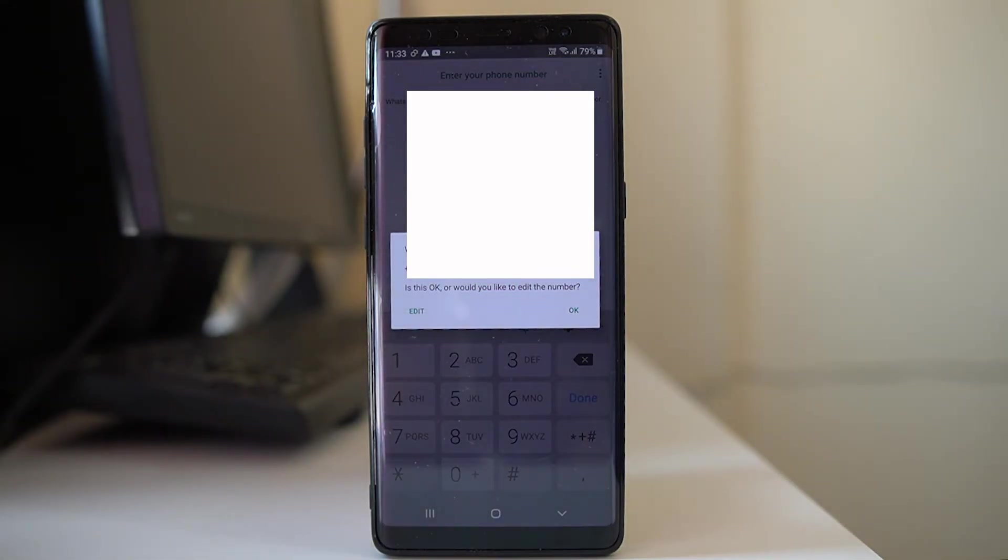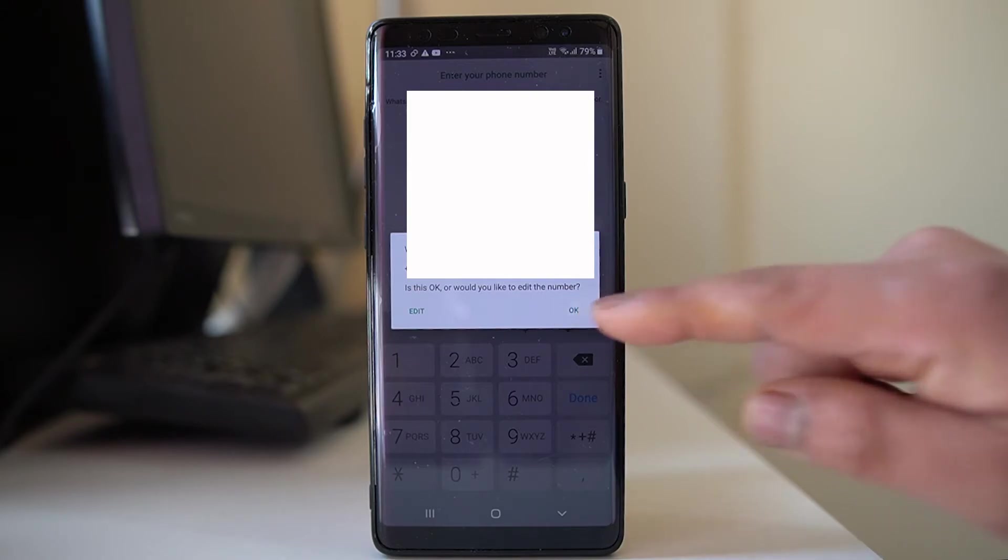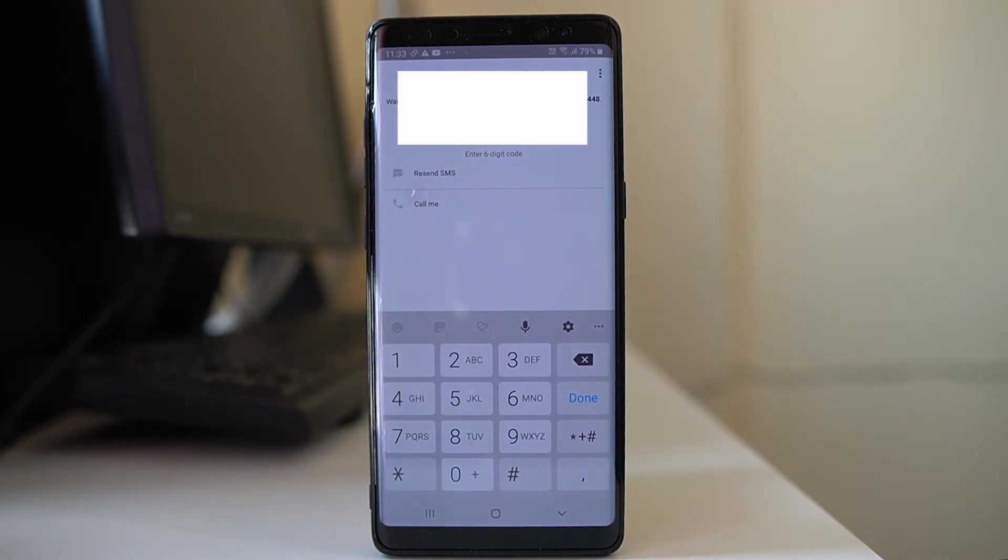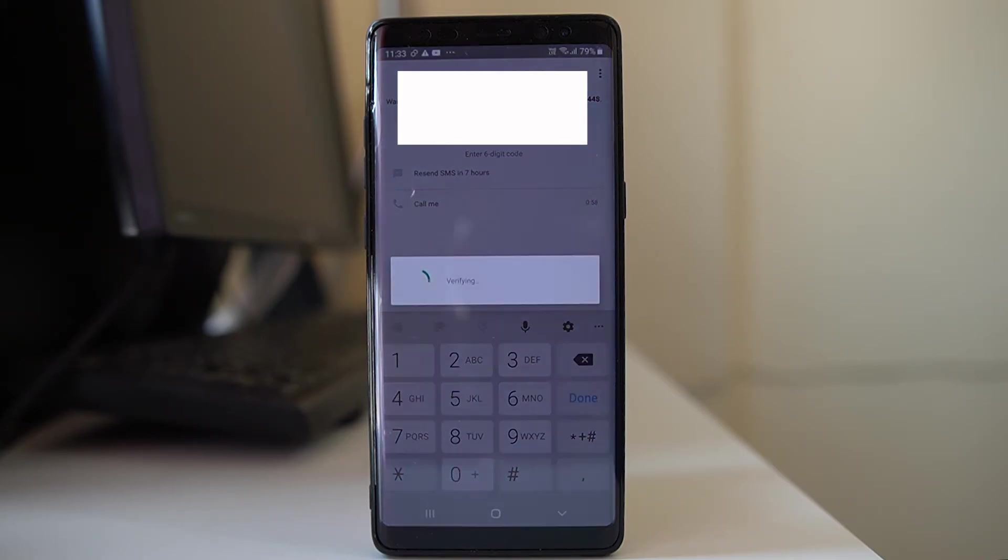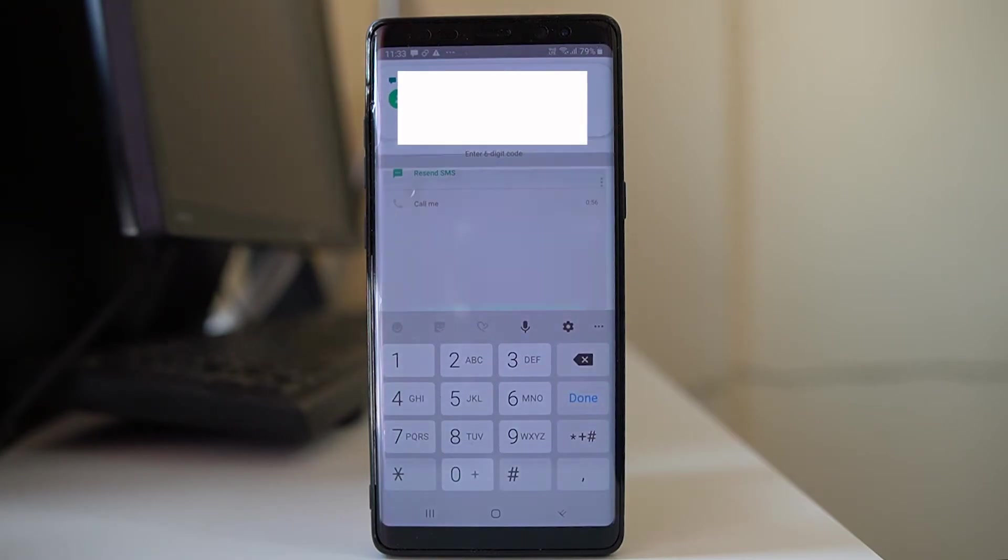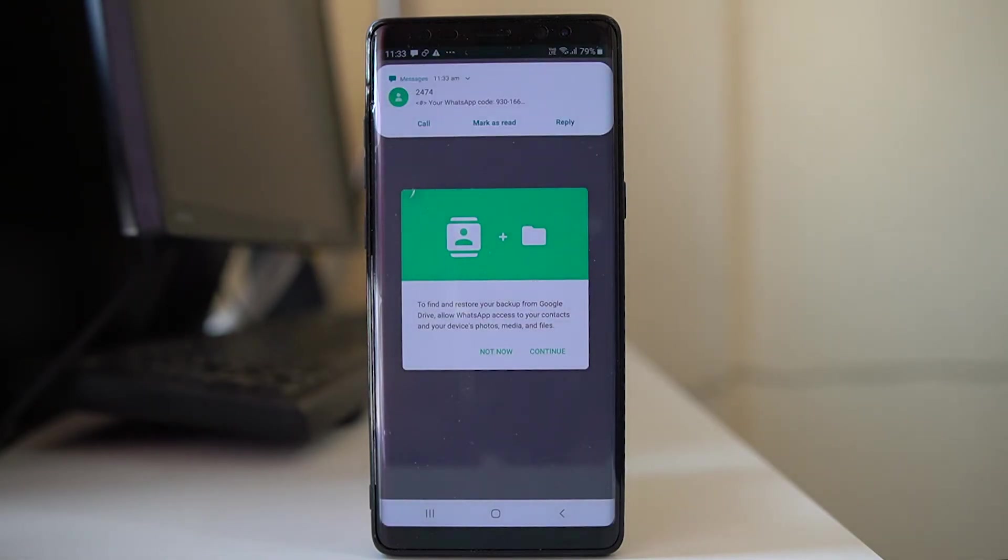Now WhatsApp wants to verify whether this phone number is for this device or not. You have to select OK and there are two processes to verify, either by sending SMS or by giving a call. So at the moment I am waiting for the SMS. You can see it is automatically verified.